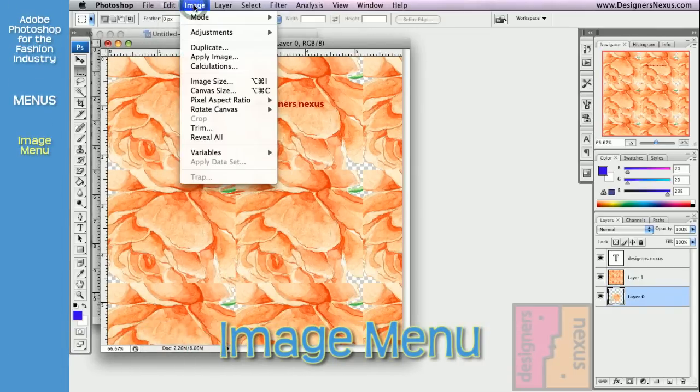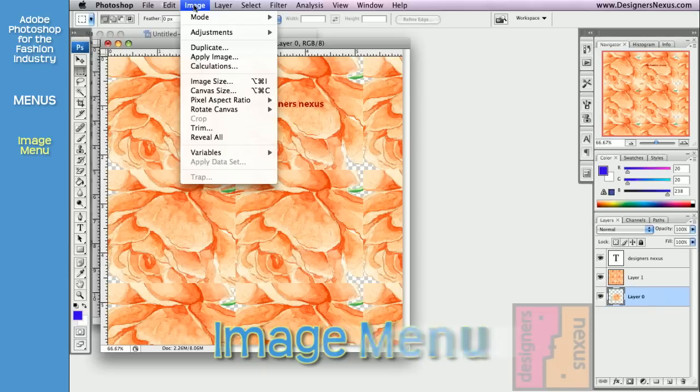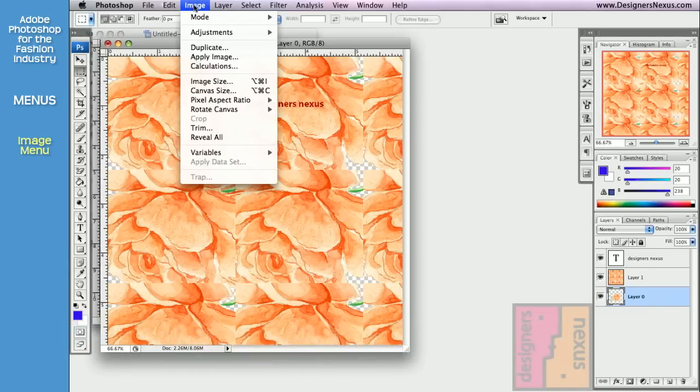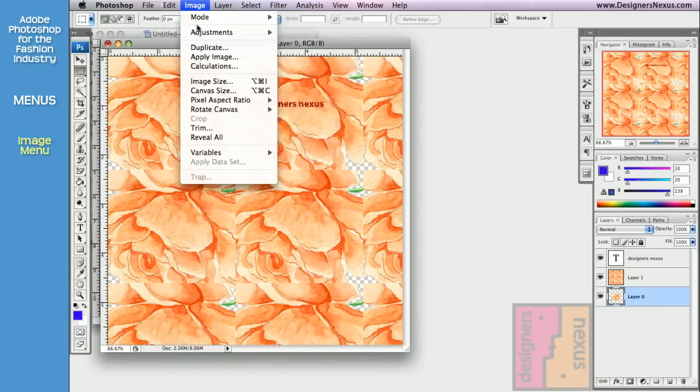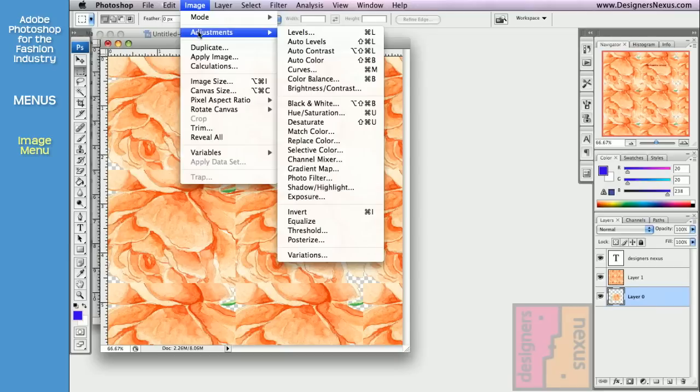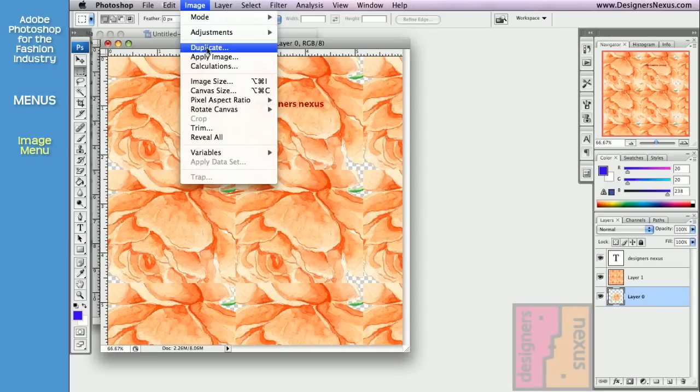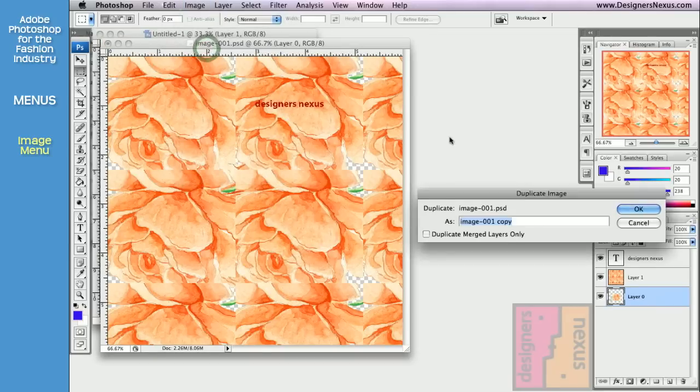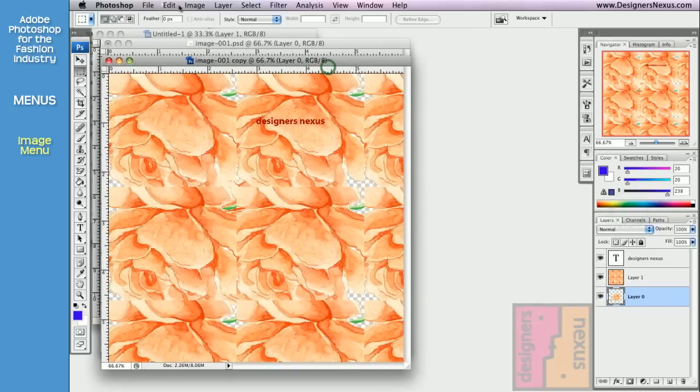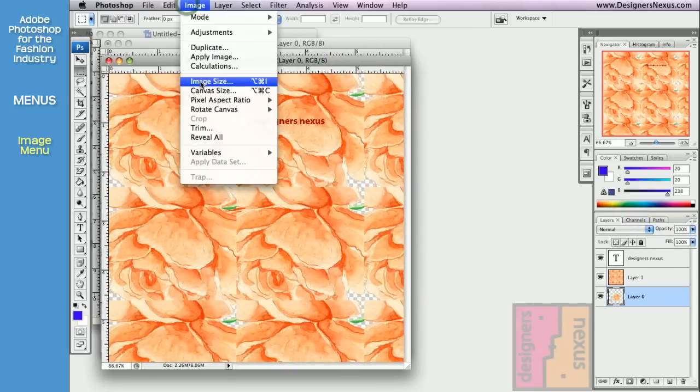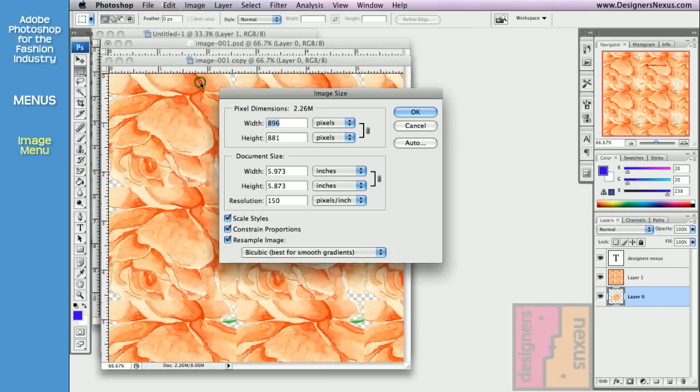The Image menu allows you to manipulate the size and the appearance of your document. Use the Image menu to set the color mode, make adjustments to image coloring, duplicate your document, change image size and resolution.